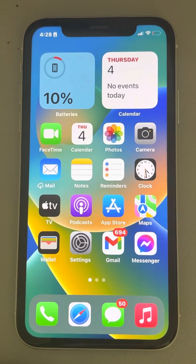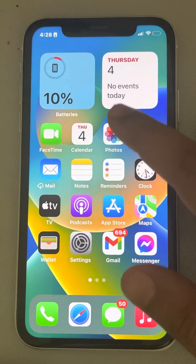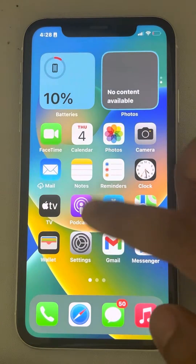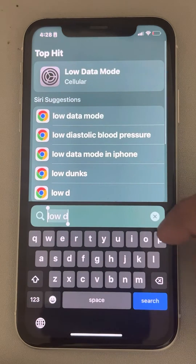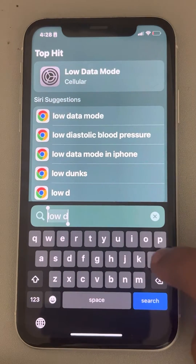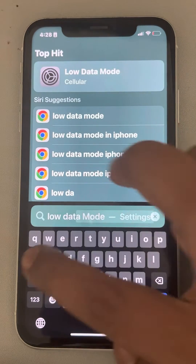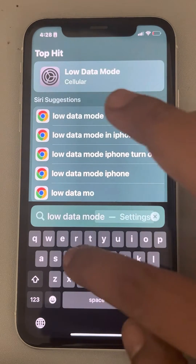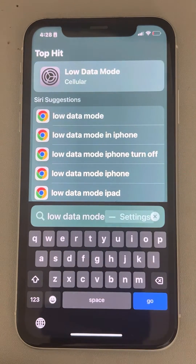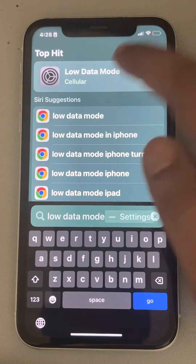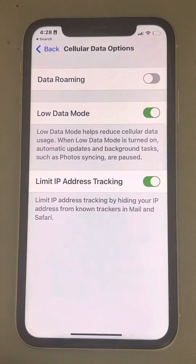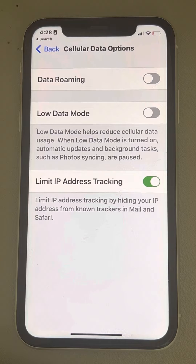Hi guys, let's see how to turn off Low Data Mode on iPhone. What you have to do is just slide down and find the search bar, and just search 'Low Data Mode' — this is the fastest way I use. You will find the search result here, tap on it, and turn it off.